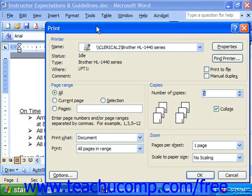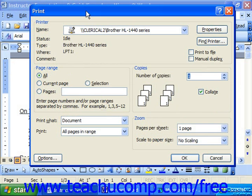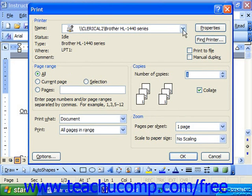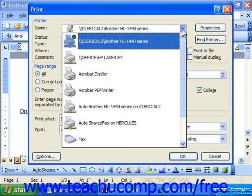In the print dialog box, you can choose which printer you're going to select from the Name drop-down at the top.